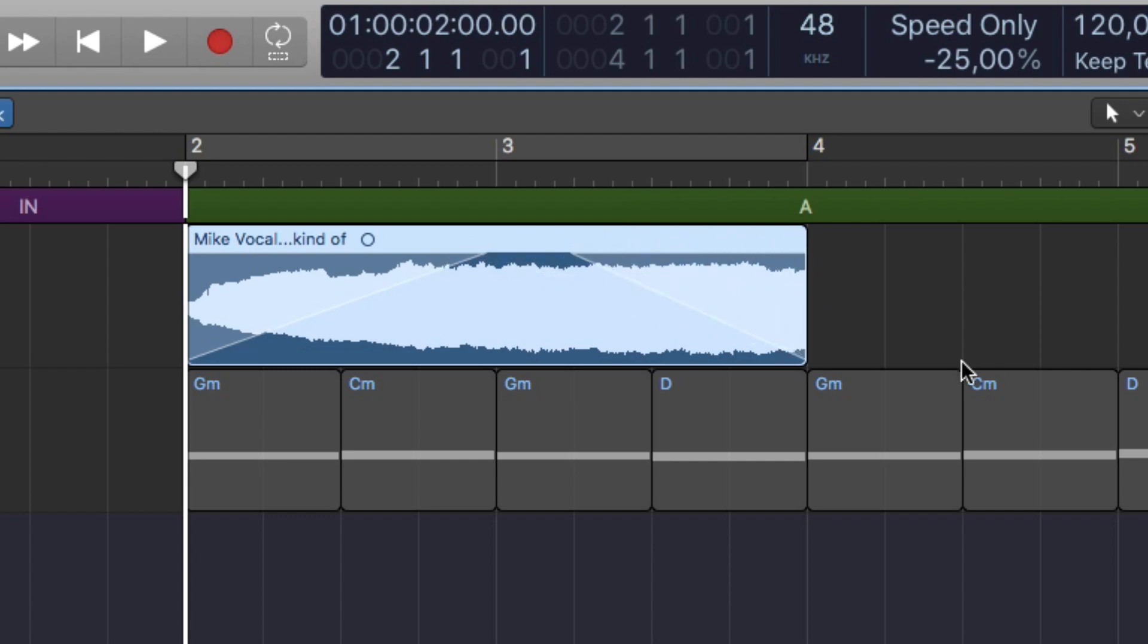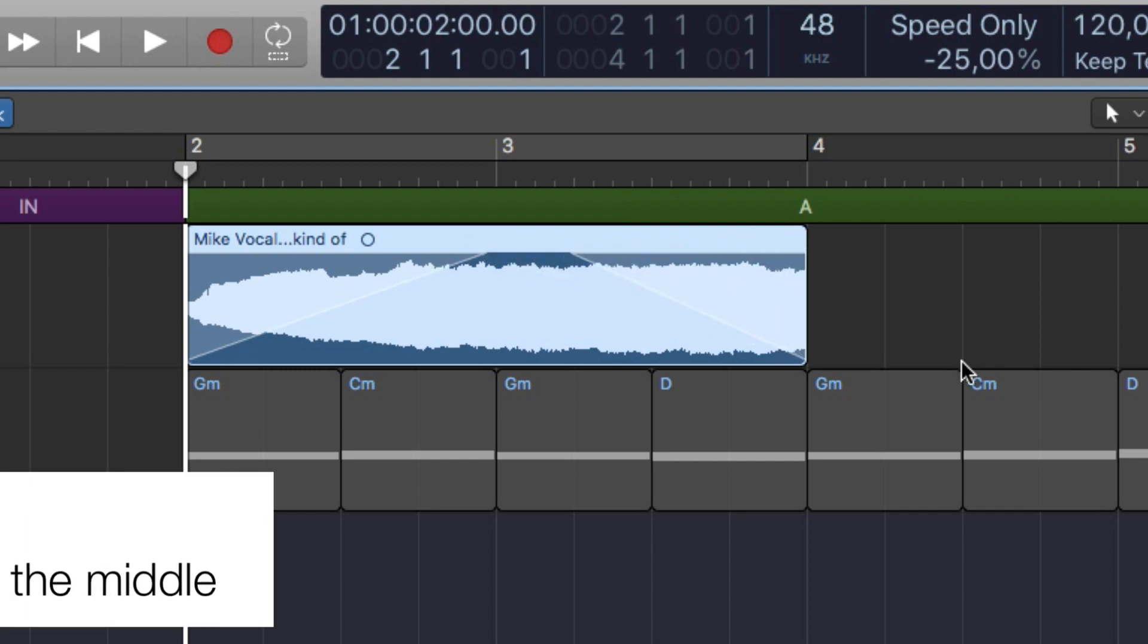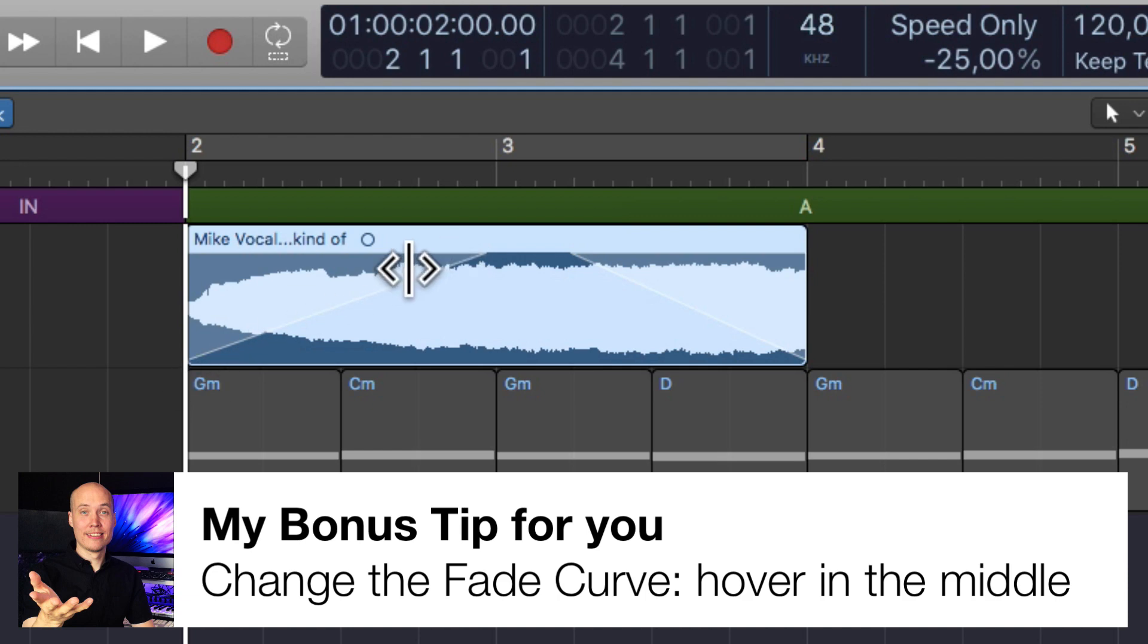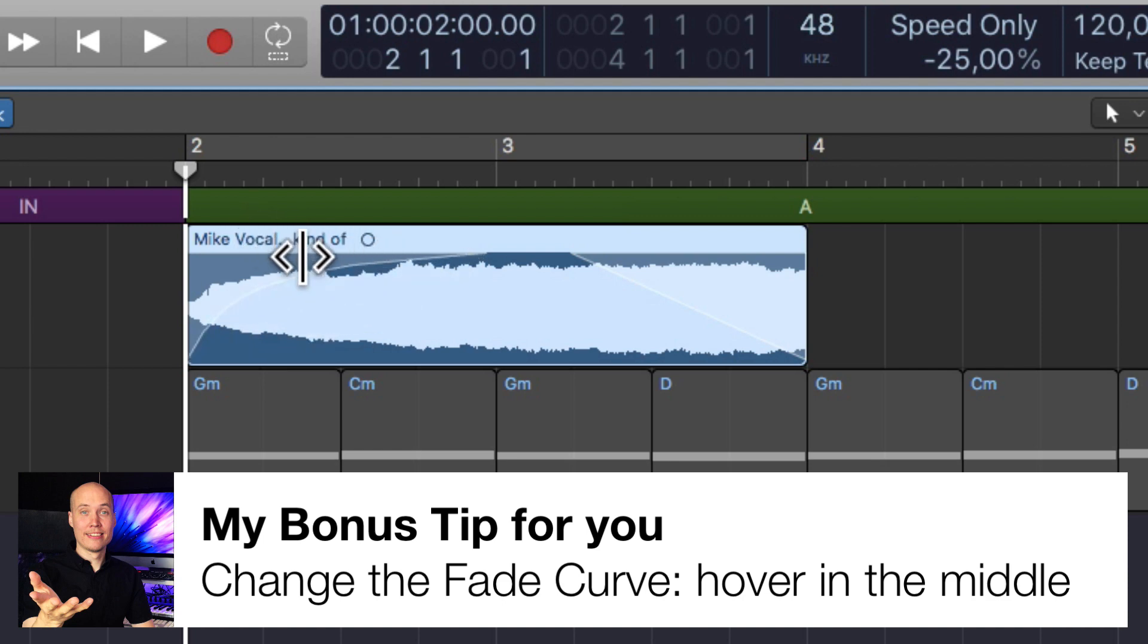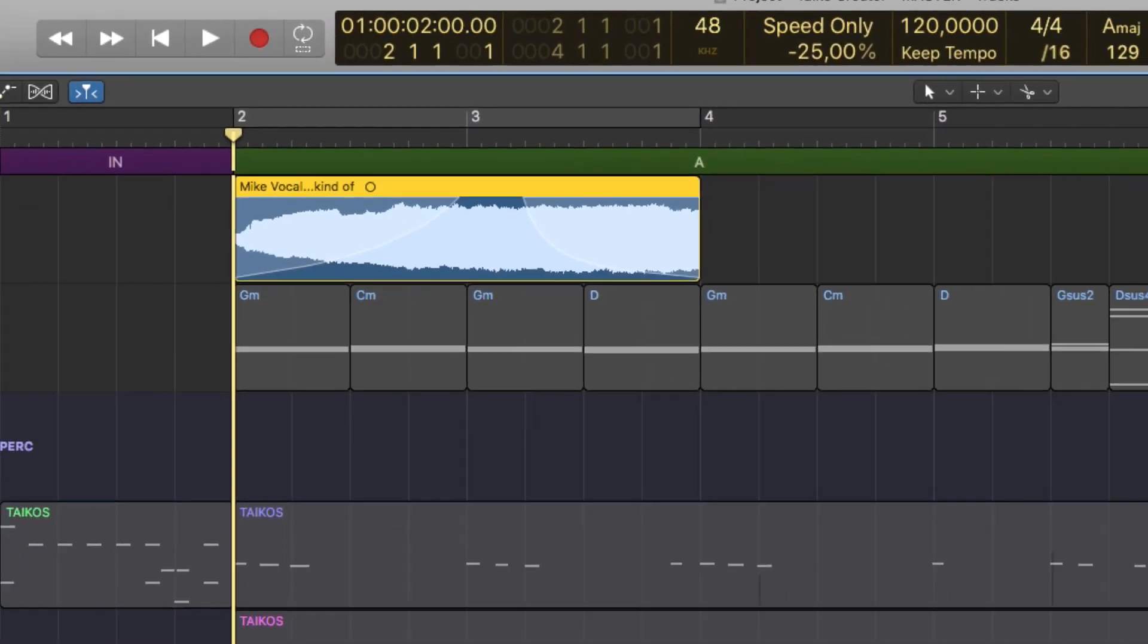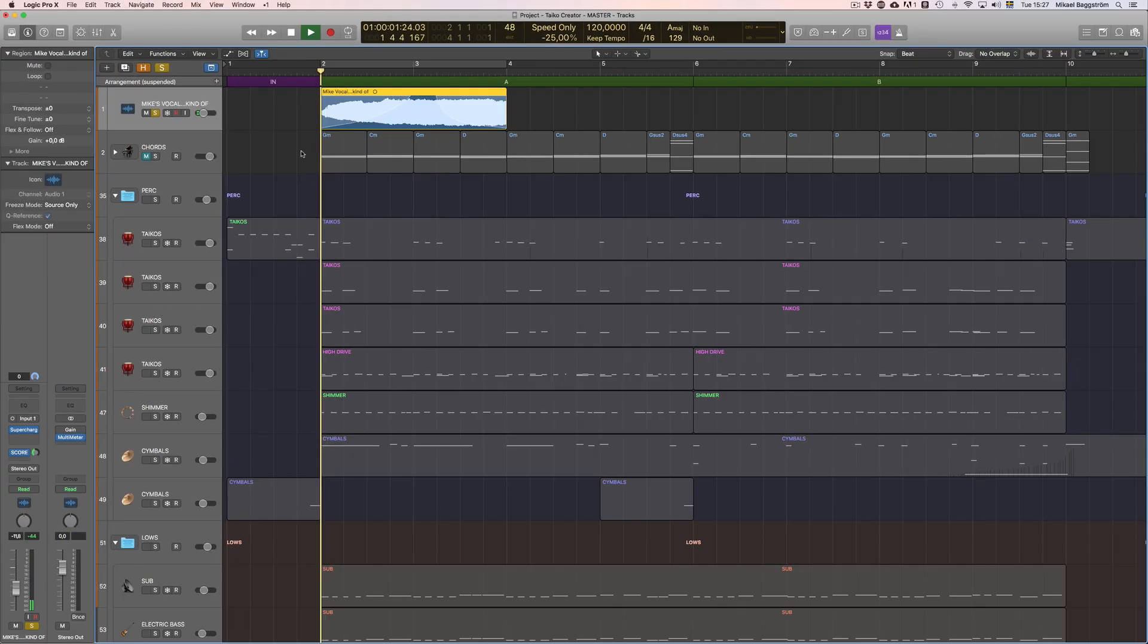And now here's a really cool bonus tip for you which is if you hover your mouse not at the end point here but somewhere here in between, you can actually create a different curve for the fade like so as you can see. And also here, so it will sound a bit different and watch the volume meter at the same time.